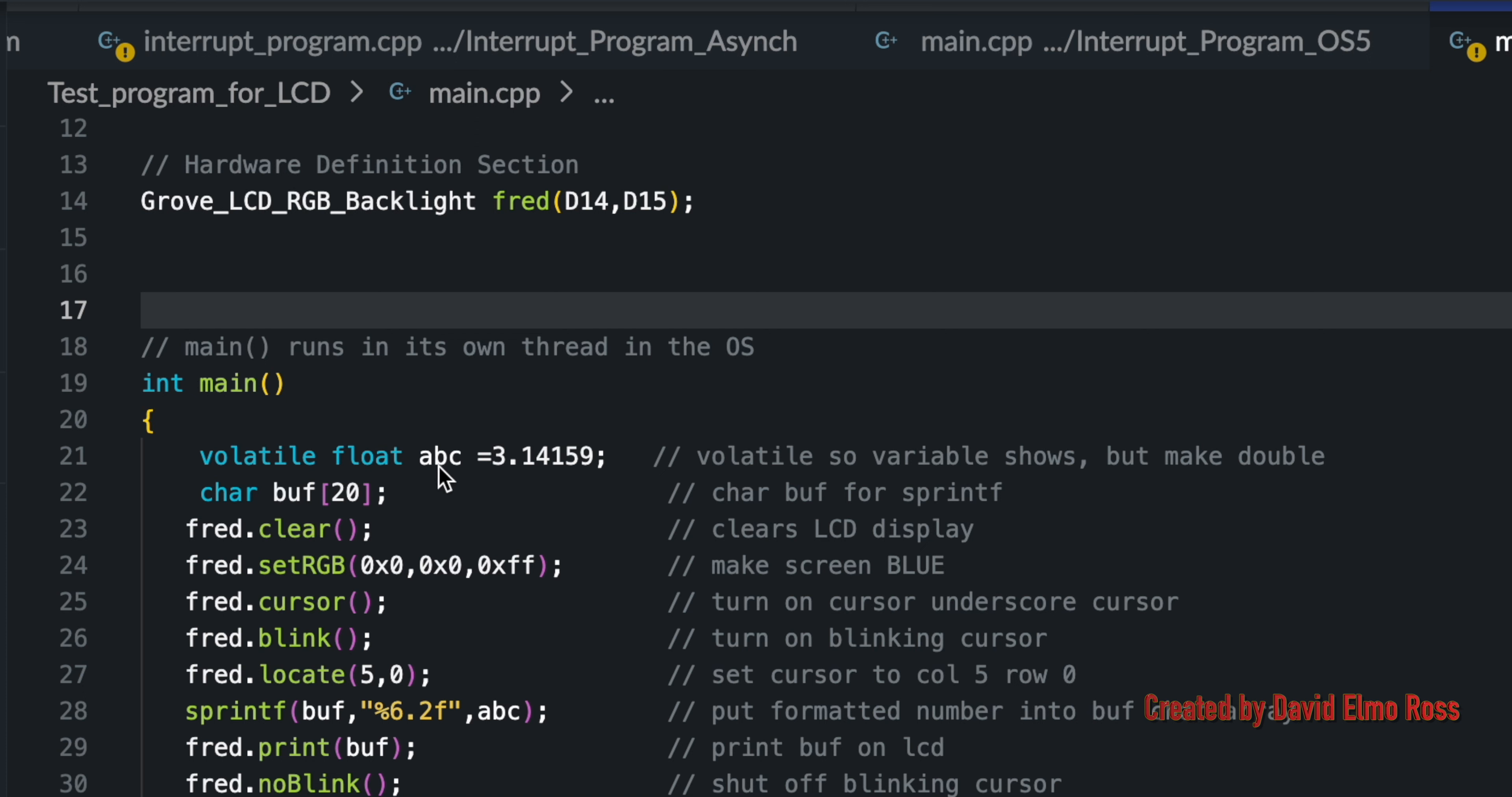Volatile will make sure it works exactly like it does on a PC. And we've got charbuff20, which is a character array of 20 characters, and we're going to be using that further down when we use our sprintf command.